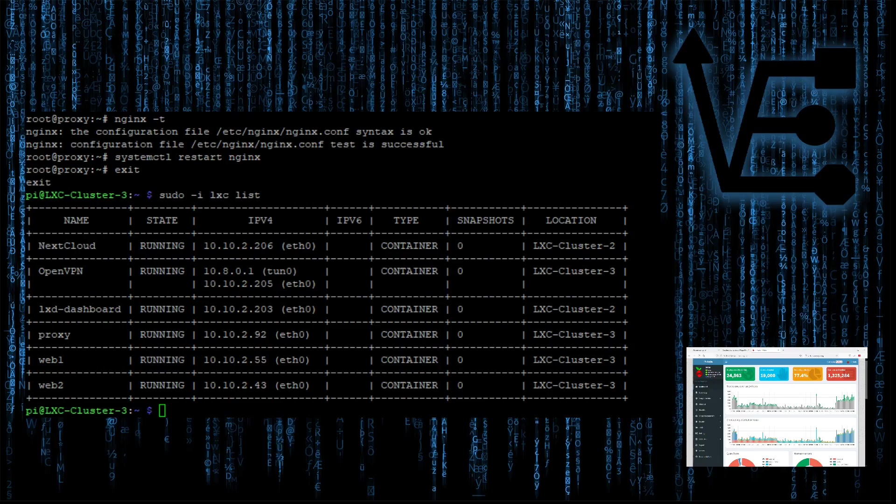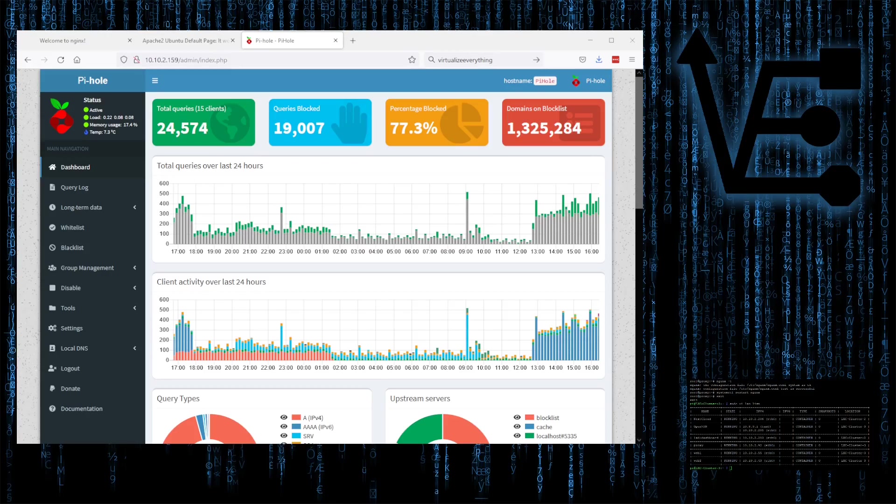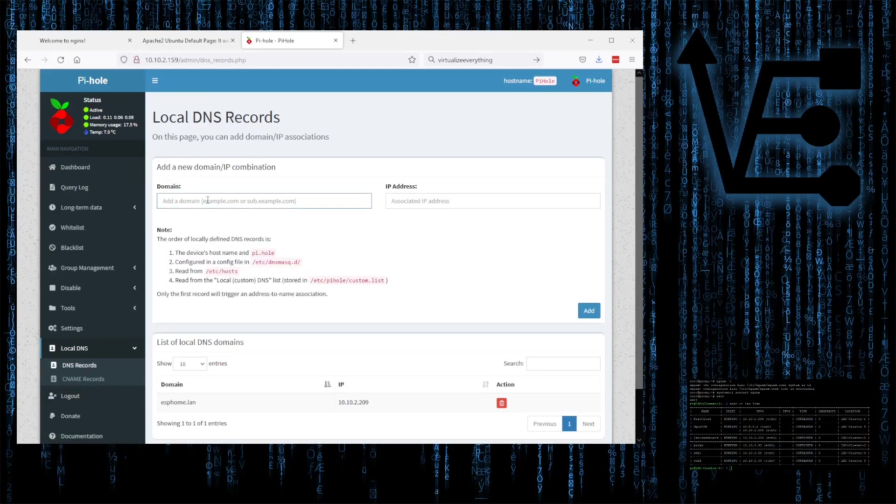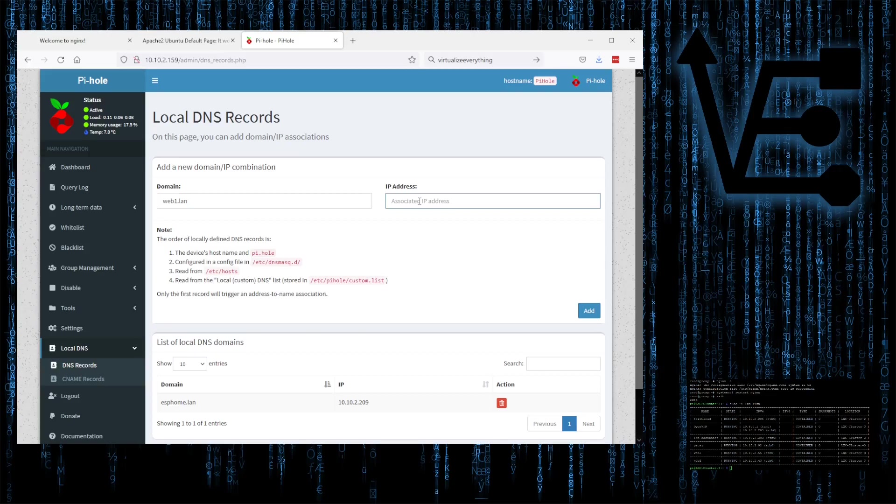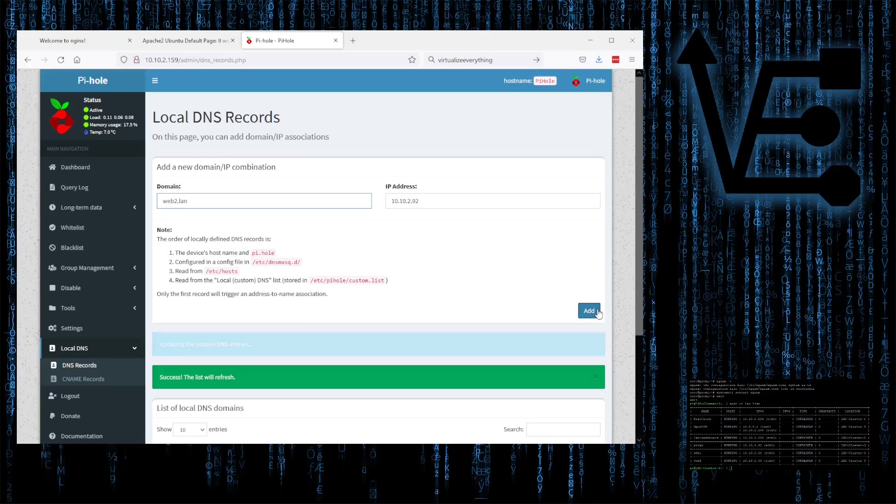Now let's run nginx dash T to check everything out. Test was successful. Let's run a systemctl restart nginx to restart Nginx so our new configurations take effect. We can actually now exit this container if we want to return back to our Raspberry Pi. Then we can run sudo dash i lxc list to view the container's IP address. Again, you'll most likely want to make that IP address static. So now that we know the IP address of our proxy container, we can go ahead and open up our Pi-hole.